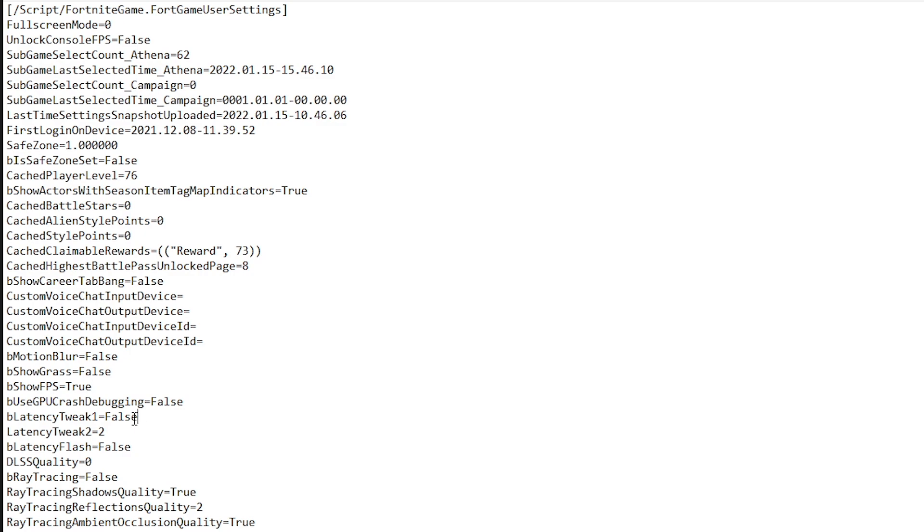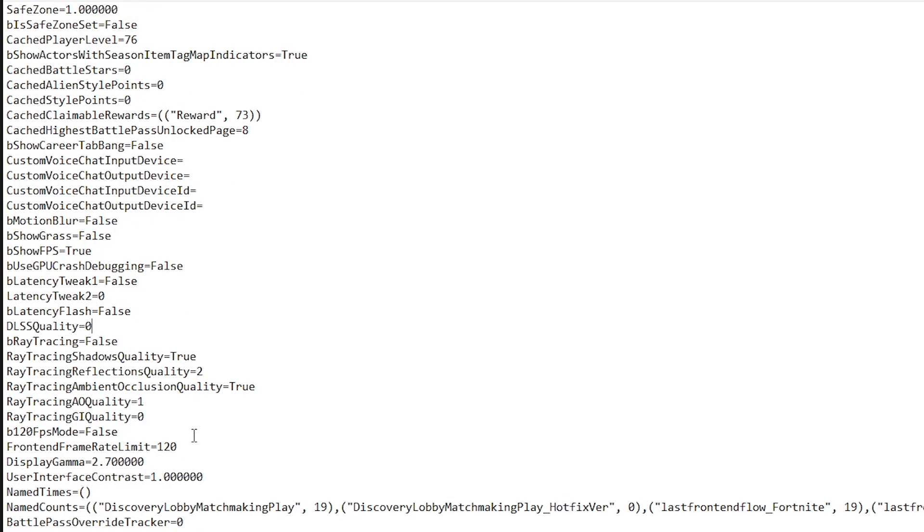Then set the BLatencyTweak1 to false and LatencyTweak2 to 0 as well. DLSS Quality, set this to 0, BRateTracing, go ahead and set this to false as well.